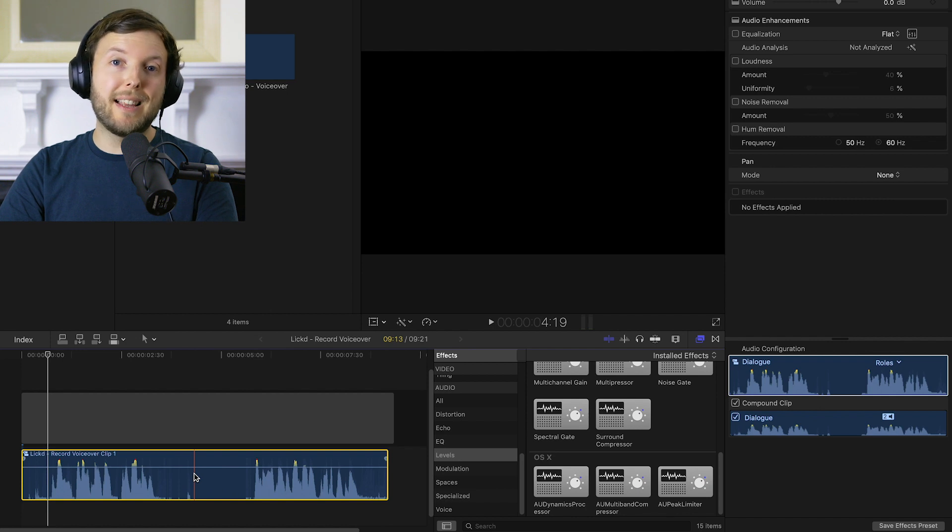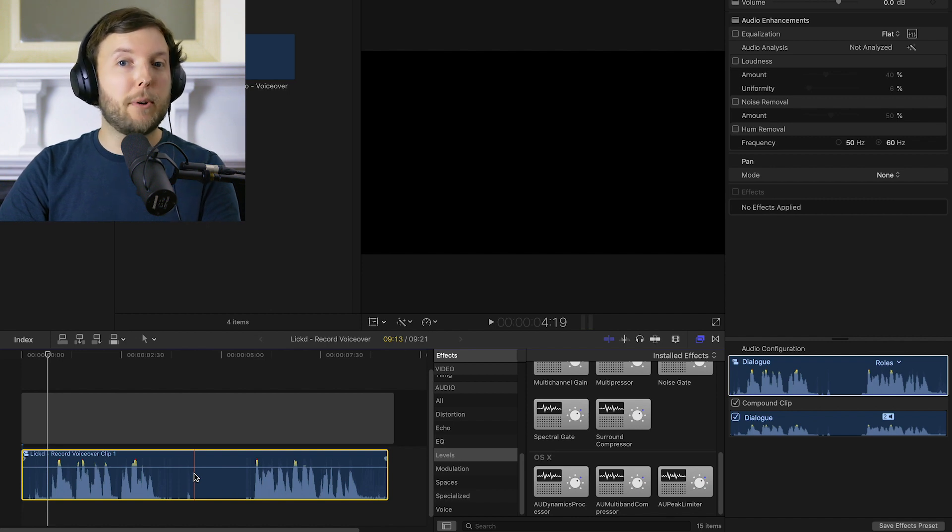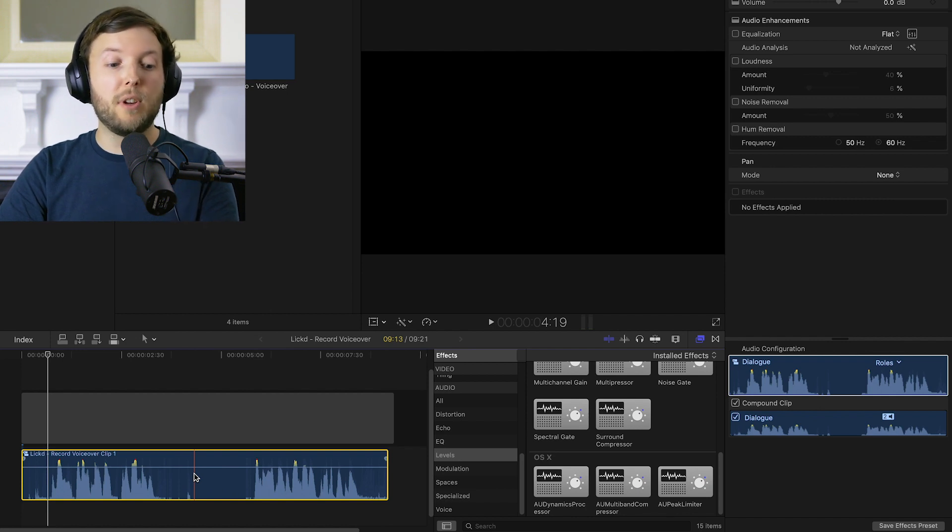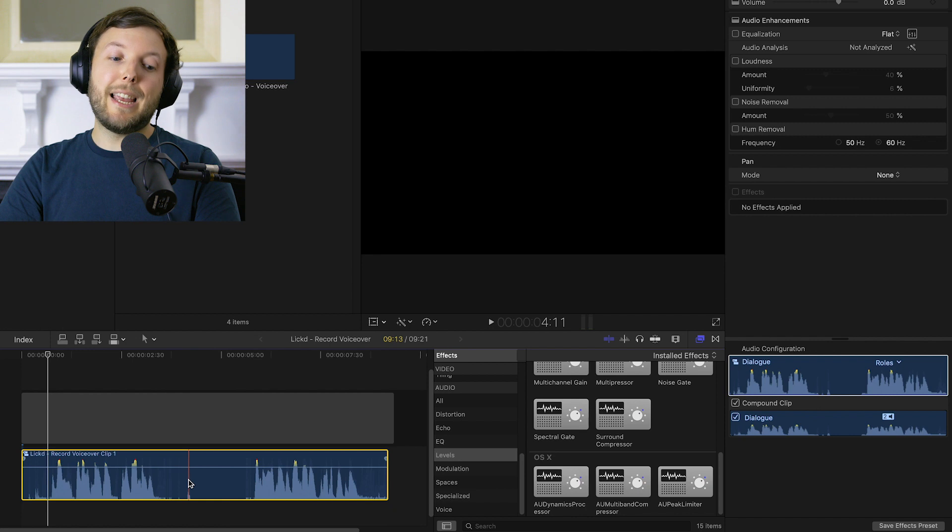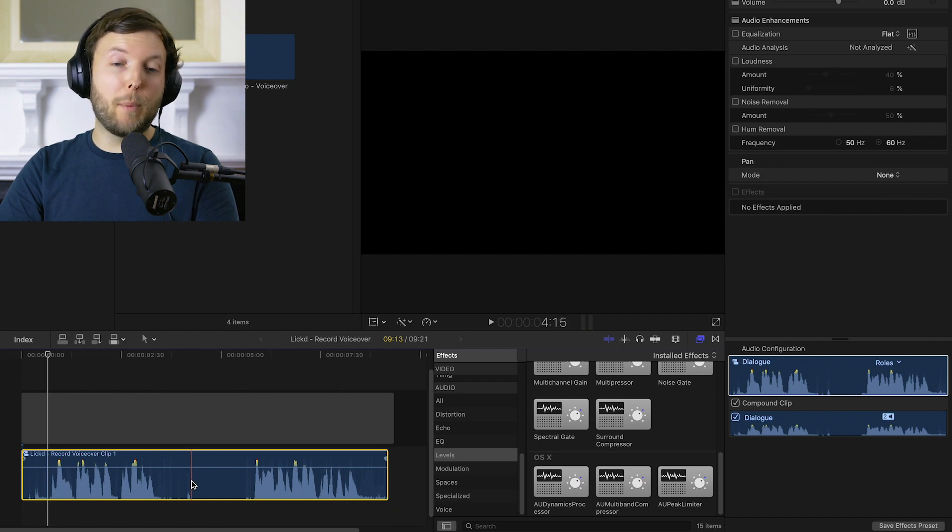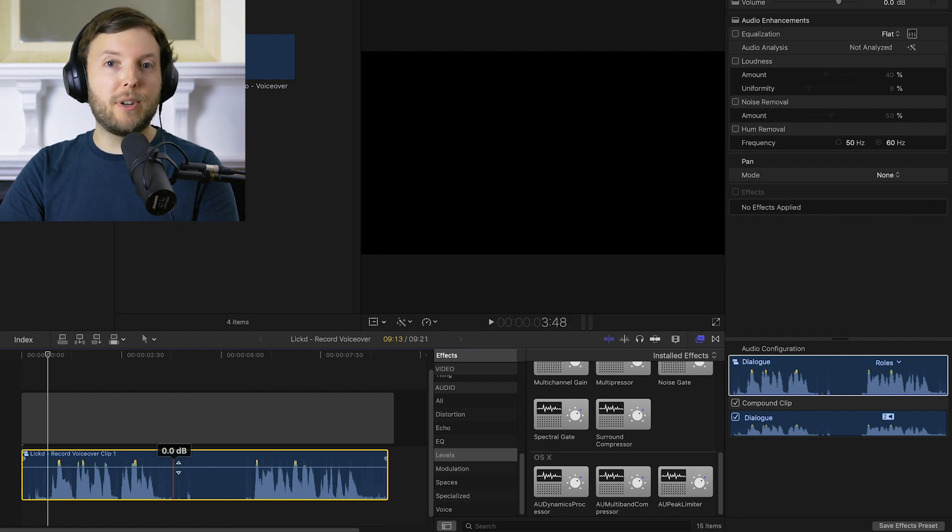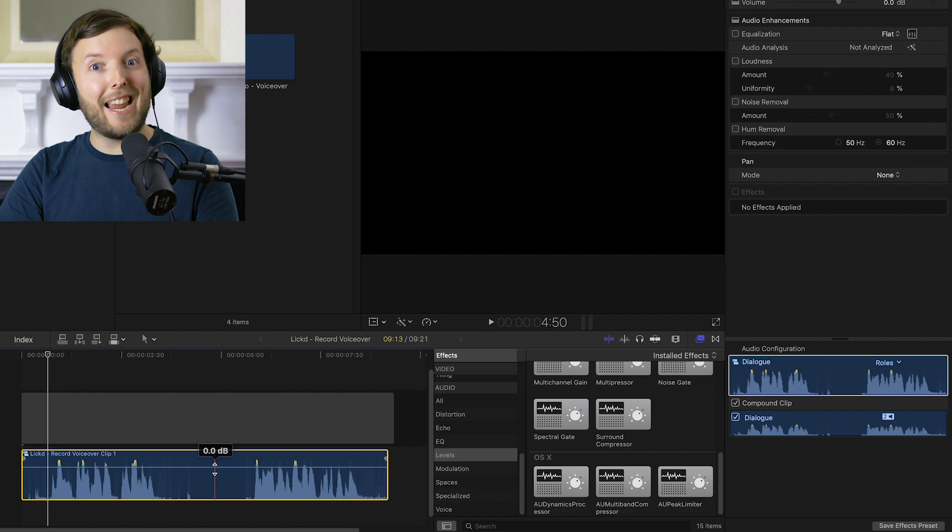Now that's important because it means that if we drop any audio effects onto our timeline onto this clip it will affect everything all in one go and we don't have to apply effects to individual clips which can take ages.